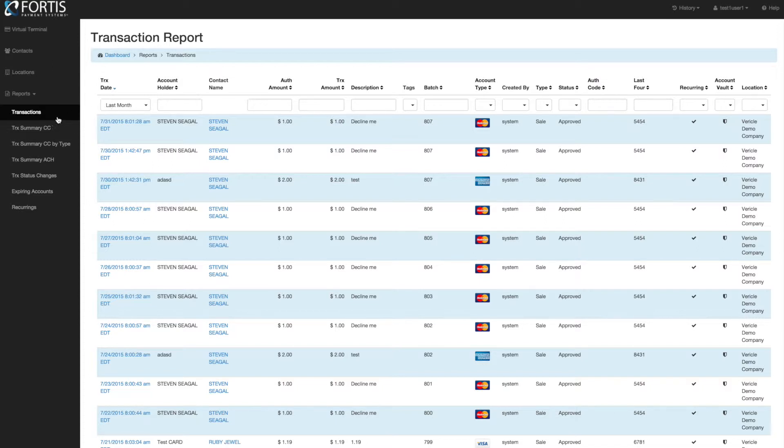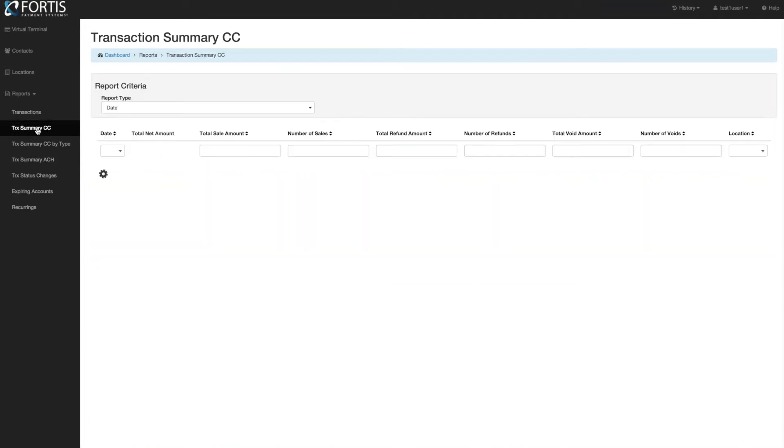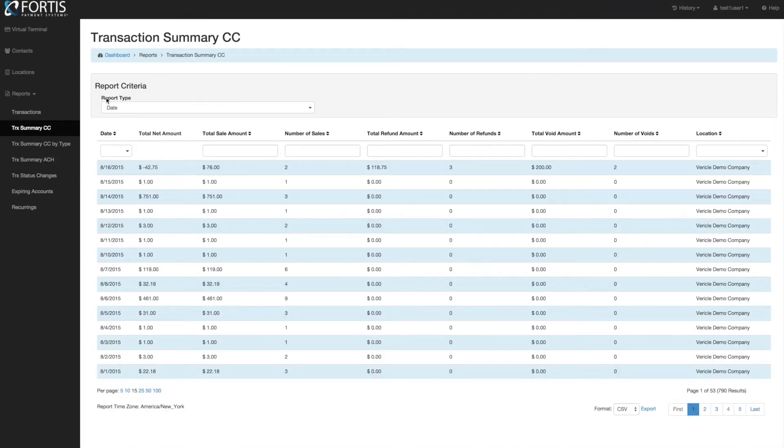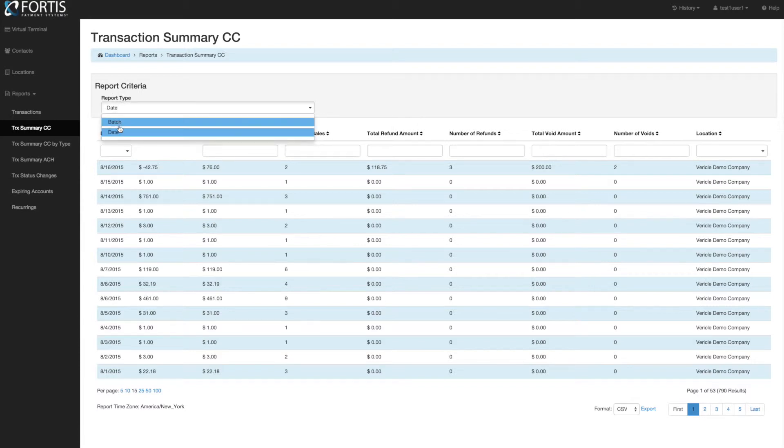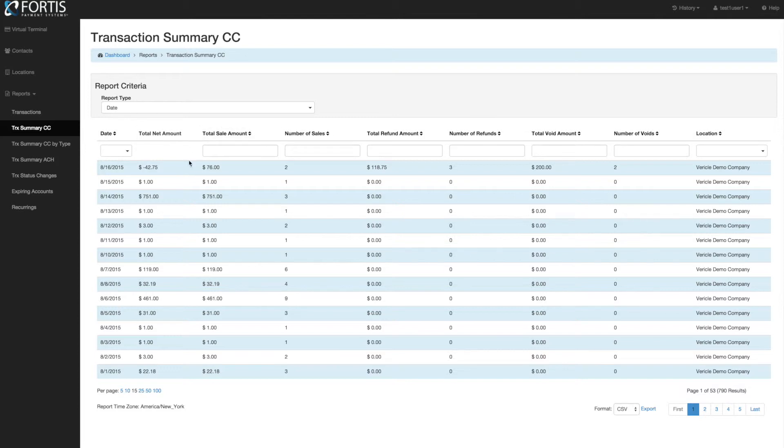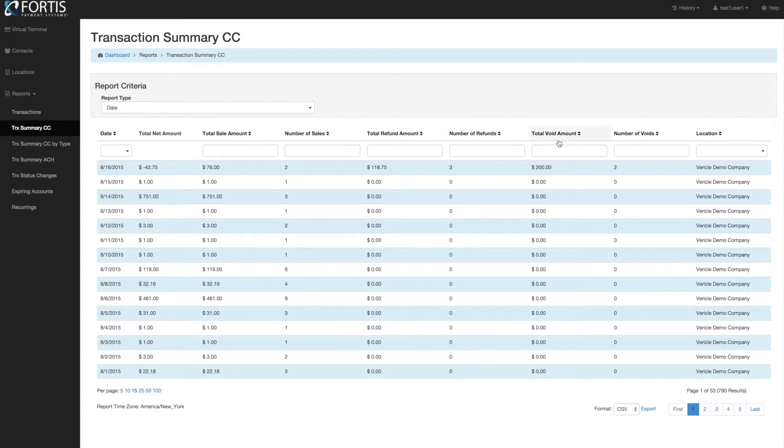The next report is the Transaction Summary Report. This gives you a daily summary. You can look at this report by date or by batch and quickly see what the total sales were, what the total refunds were, and what the voids were. At a quick daily glance, you can view all this information, and by any of the top filters, you can start filtering.